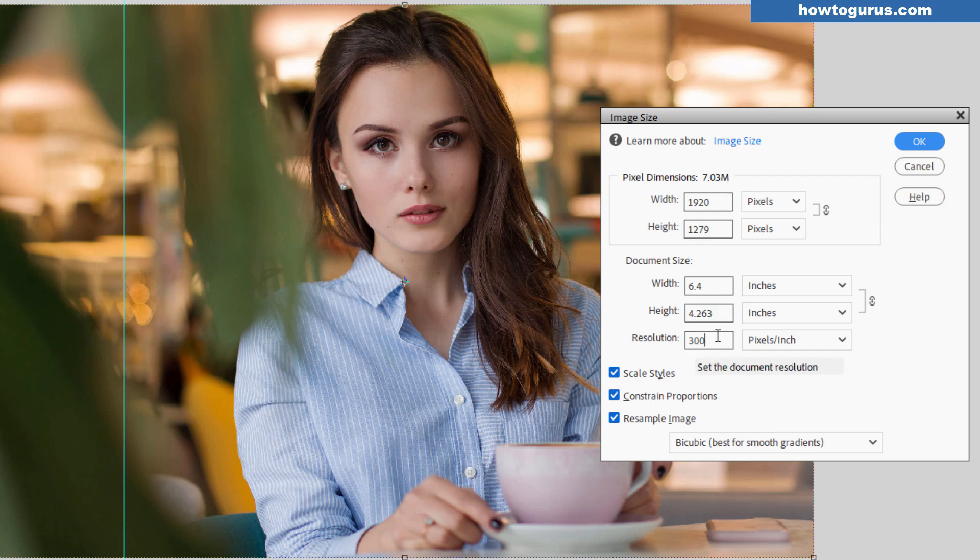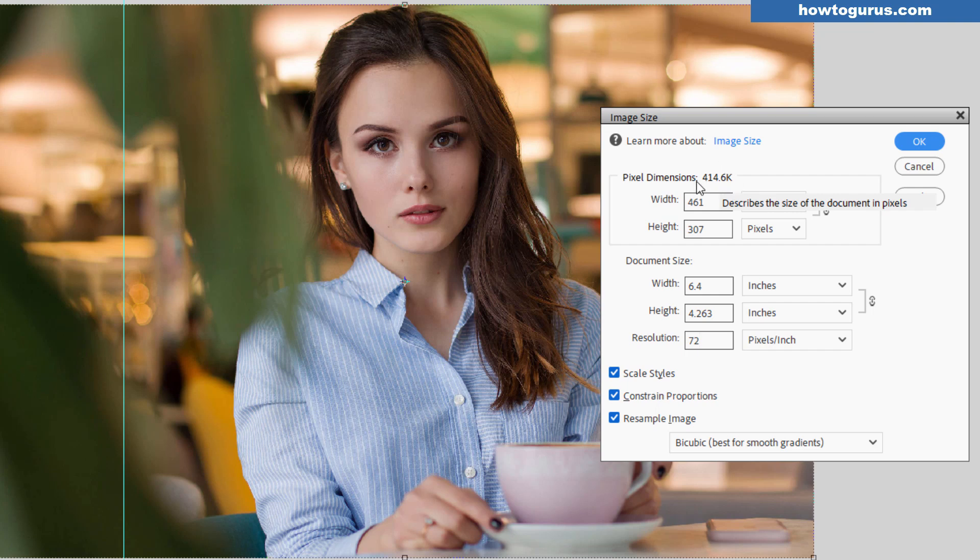Each pixel takes up a little bit of image size. So the smaller your pixel dimensions, the smaller your resolution, the smaller the image is going to be. And that's what you want for use on the internet.